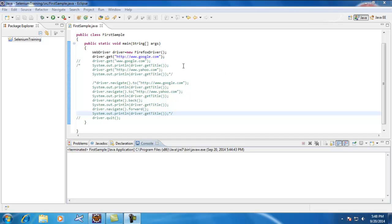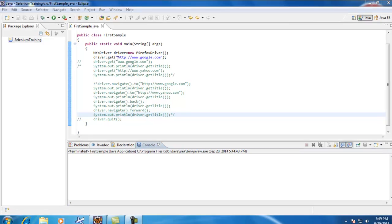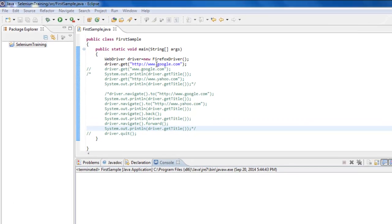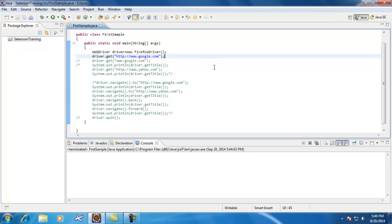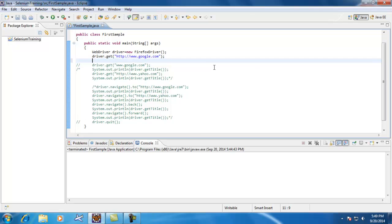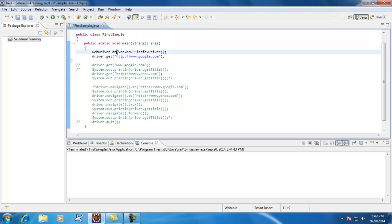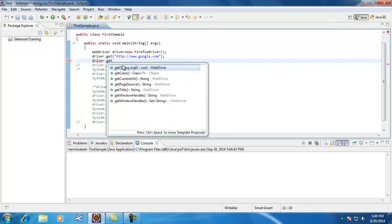The first method is you can use the driver.get method where you can specify the website URL. First we need to create whatever instance that you want, whether it is a Firefox instance, Internet Explorer, or whatever it is. Once you get this driver object, you just use driver.get method.